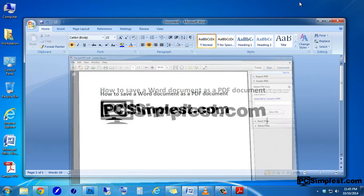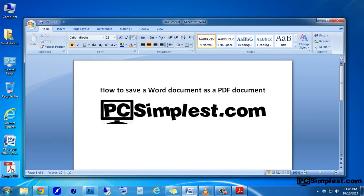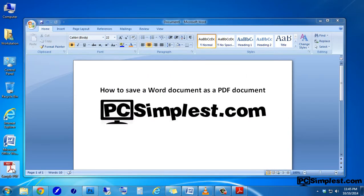You'll also note that this is saved on our desktop as a sample PDF document. I hope you find this video useful and please check out more videos at PCsimplest.com. Thank you and have a great day.